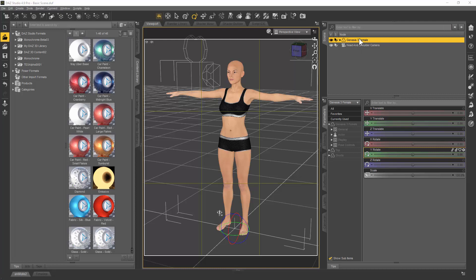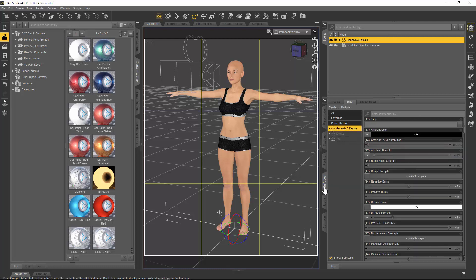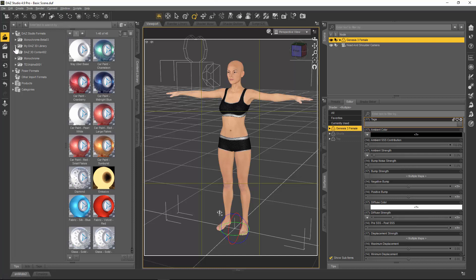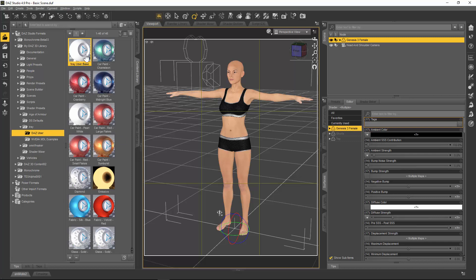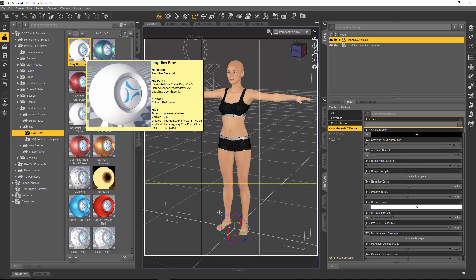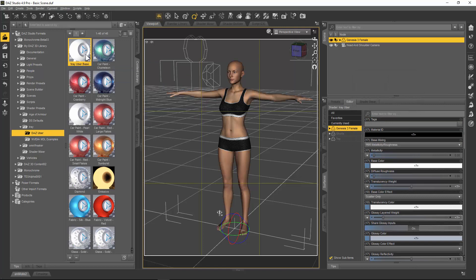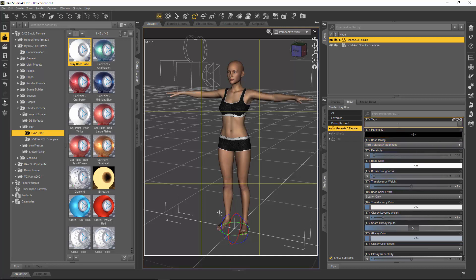If you don't know how to do that, it's simple. You just select the Genesis 3 figure in the scene tab, then you go to your surfaces tab and select the Genesis 3 female. Then you need to go to your DAZ 3D library to shade presets to DAZ Uber. The very first one here is the iRay Uber Base shader, so we're going to just double click on there. She's converted to the iRay Uber Base and looks better already.